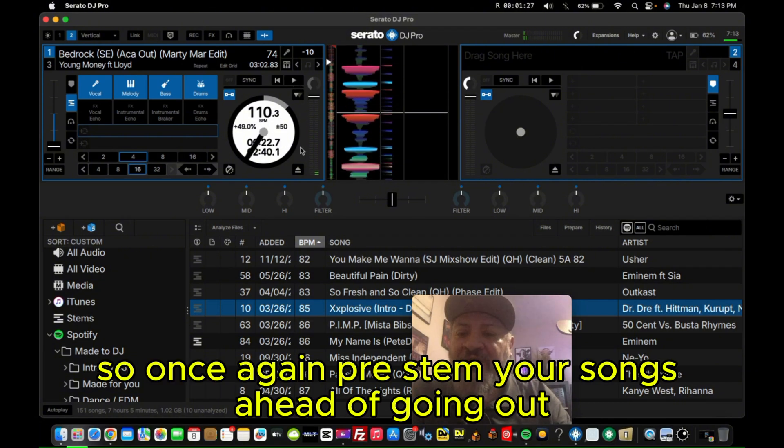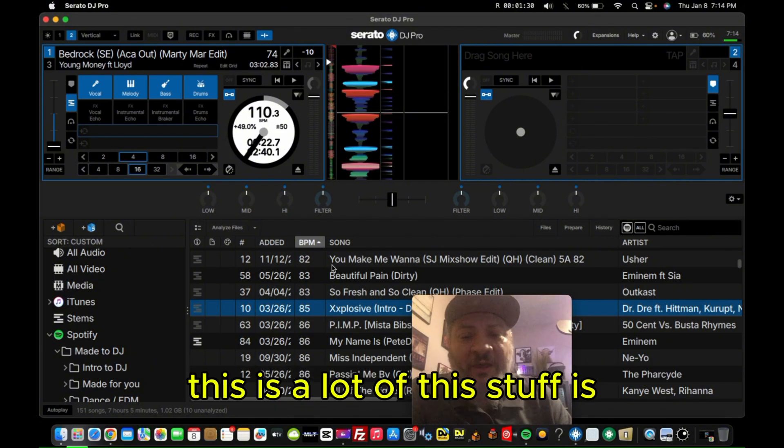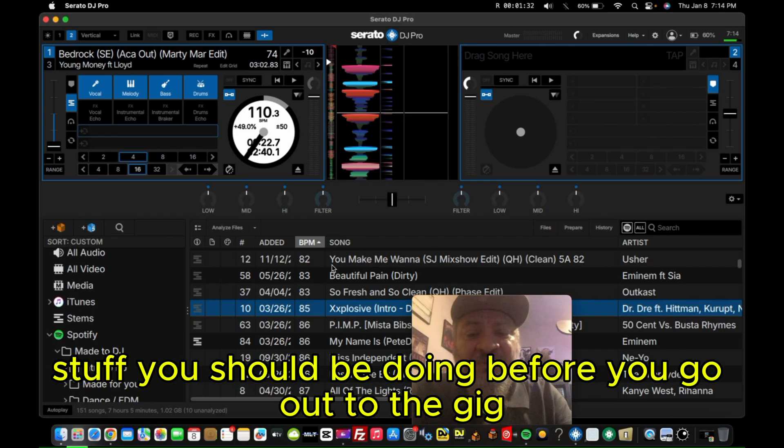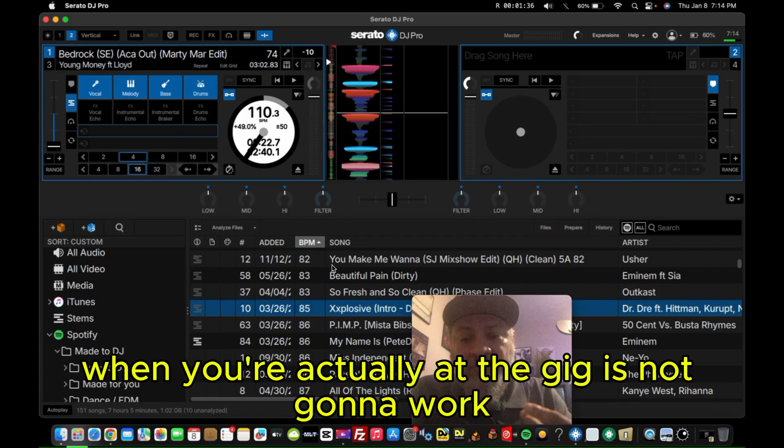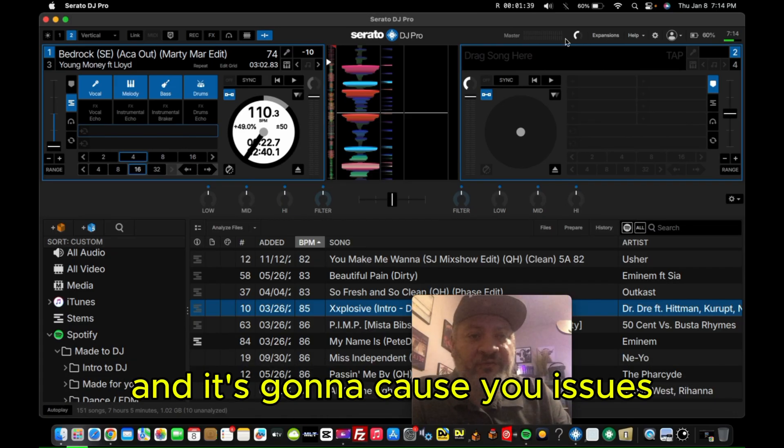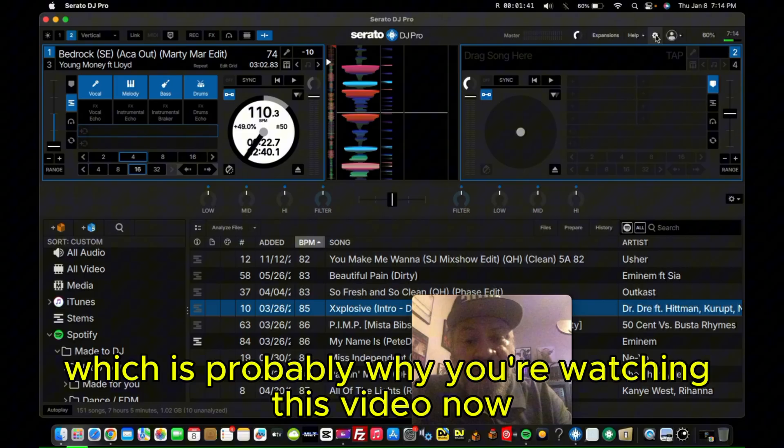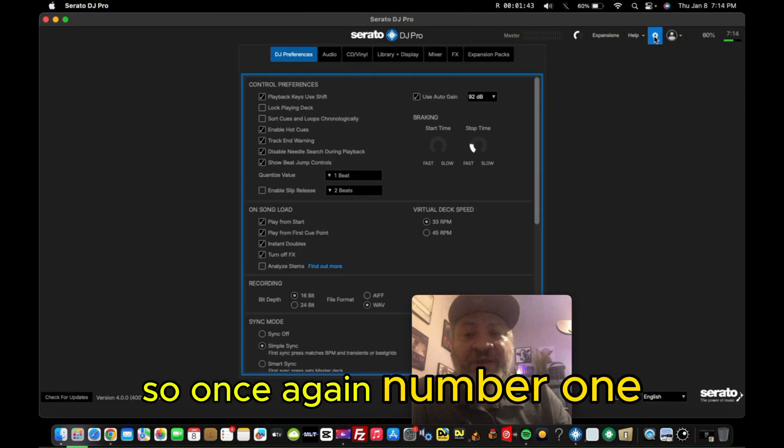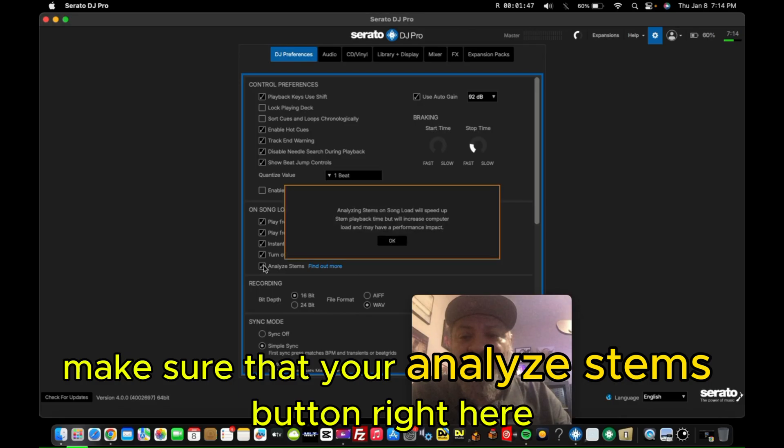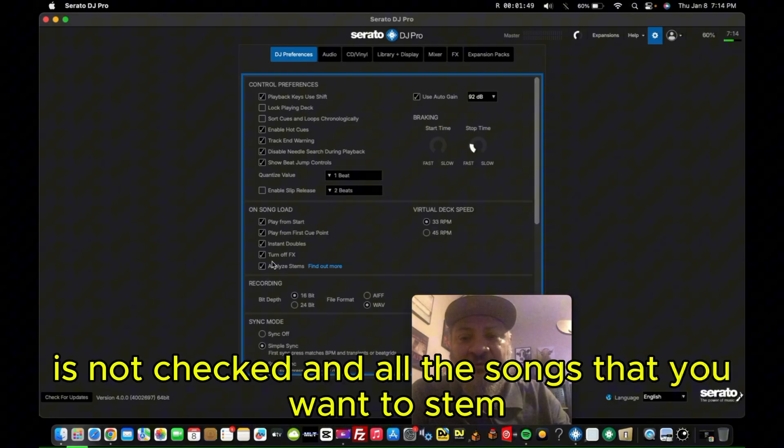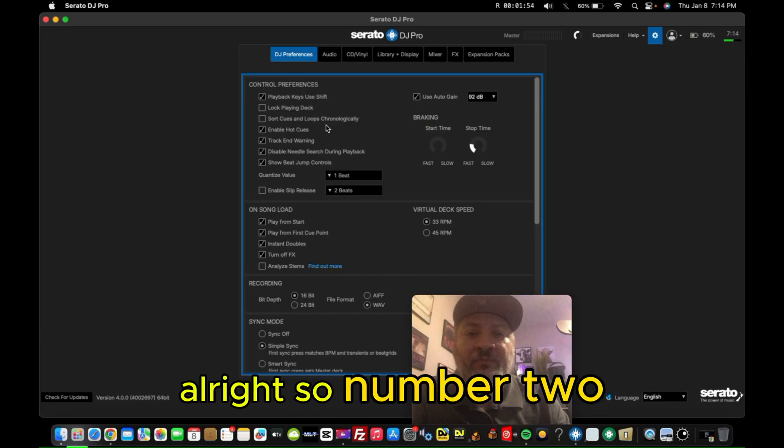So once again, pre-stem your songs ahead of going out. A lot of this stuff is stuff that you should be doing before you go out to the gig. Trying to solve this when you're actually at the gig is not going to work, and it's going to cause you issues, which is probably why you're watching this video now. So once again, number one, make sure that your Analyze stems button right here is not checked. And all the songs that you want to stem, pre-stem them ahead of time.